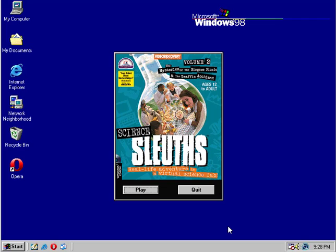Hello everyone and welcome back to MECC Gaming. I have an interesting one for you today. This is Science Sleuths Volume 2. If you do a quick Google search on this, you'll find pretty much nothing. No image files, no emulation software. This is a fairly rare find.